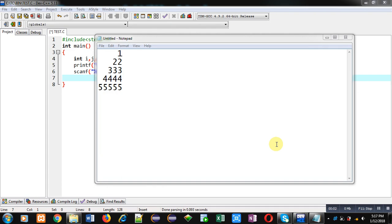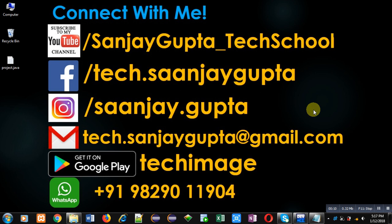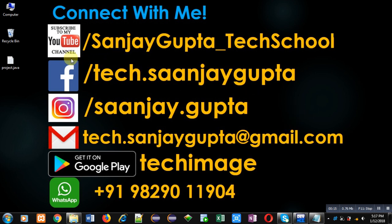Hello friends, I am Sanjay Gupta. In this video I am going to demonstrate how you can display this pattern on console using C programming. Before starting, you can follow or subscribe my YouTube channel through this link: youtube.com/sanjay_gupta_tech_school. You can also download my app Tech Image, available on Google Play.